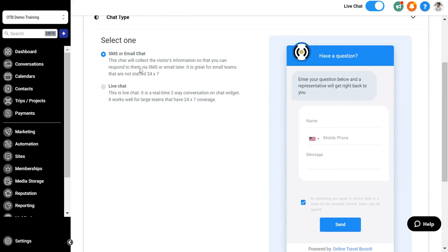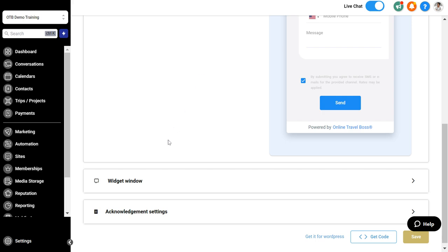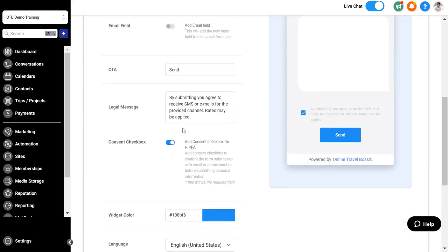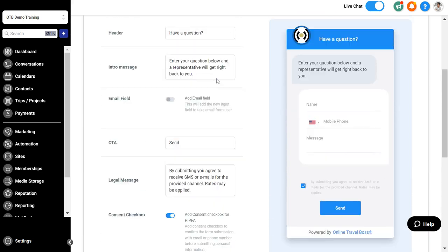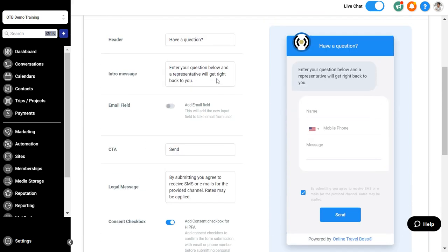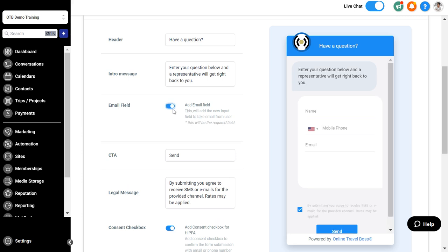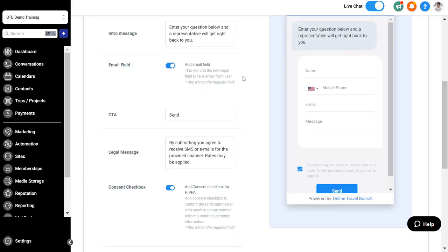Then you can define here the kind of chat type you're going to have, either SMS or email chat. This is where you will respond to somebody later or you can have a live chat option. The widget window you can configure here so you can see what it looks like. You can have a question at the top, an intro message, enable the email field.